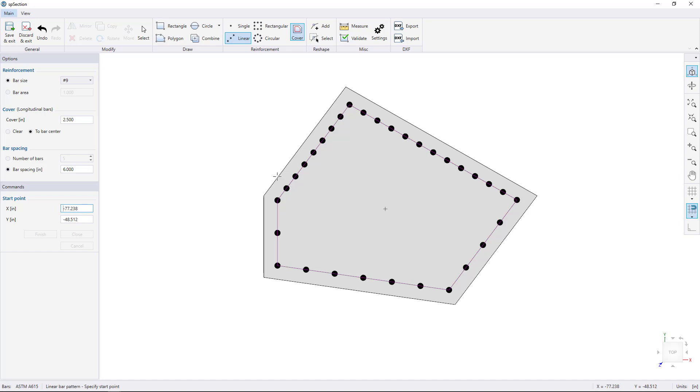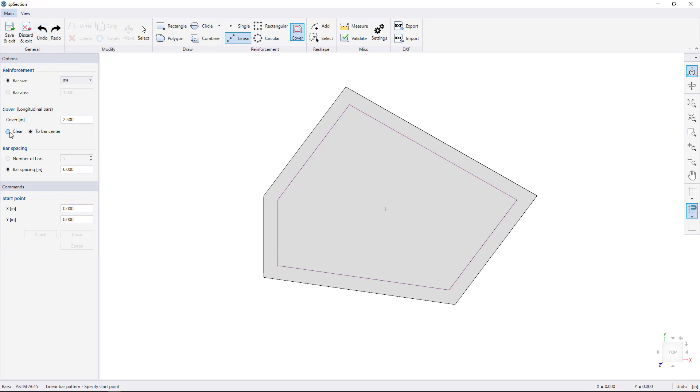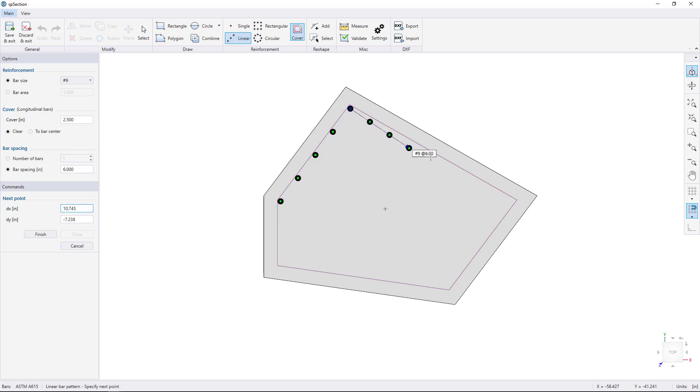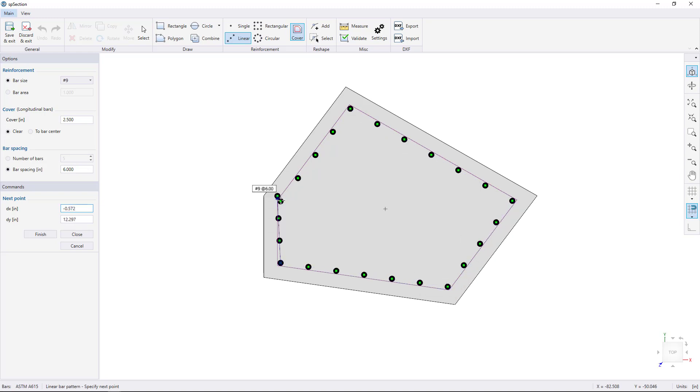Let's do that again, but this time with Clear Cover. Select Undo to undo the bars, choose the Clear Cover option, and watch how SP Section snaps to an internal point to provide the specified clear cover for the bars. Click to start drawing your bars, and click corner to corner to complete your bars.